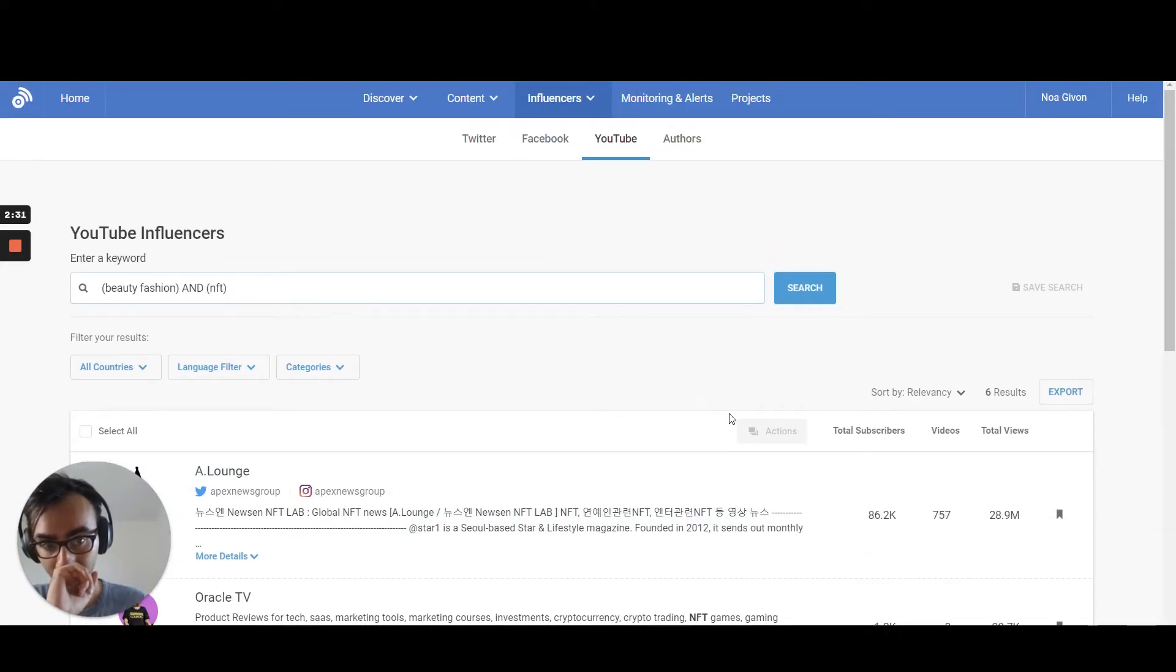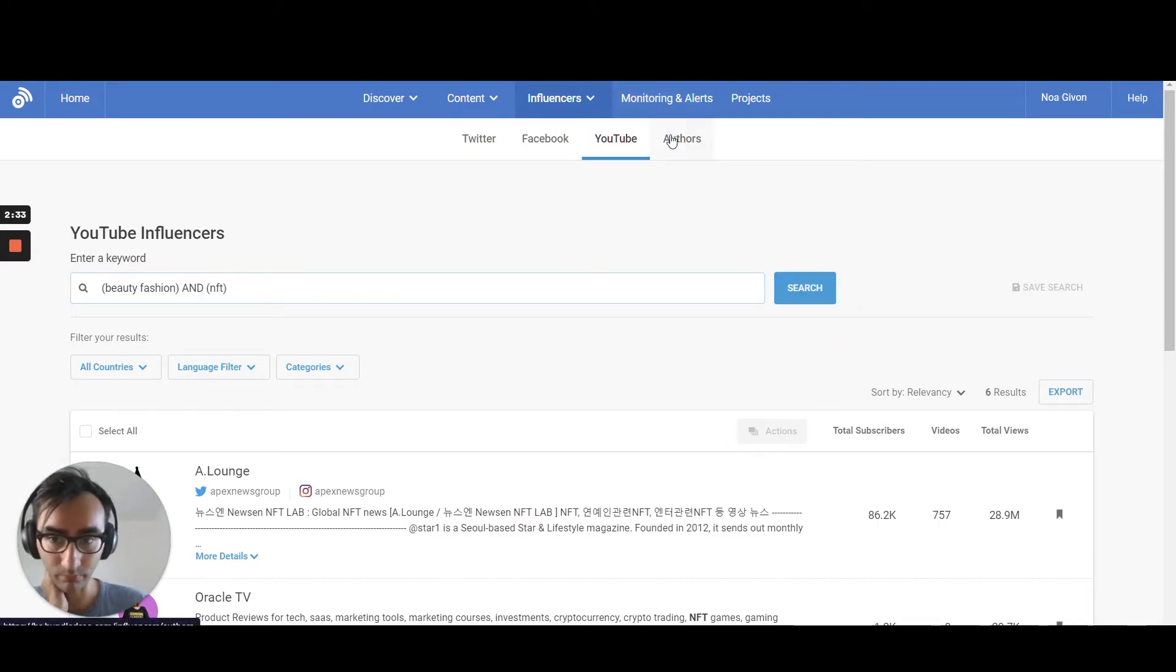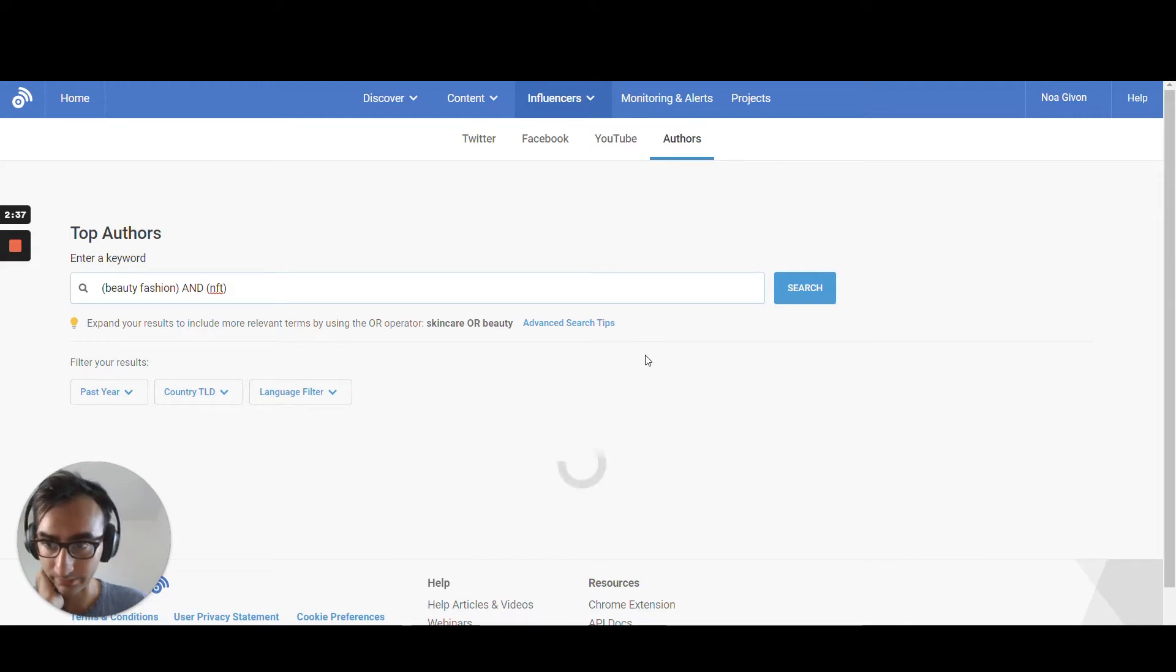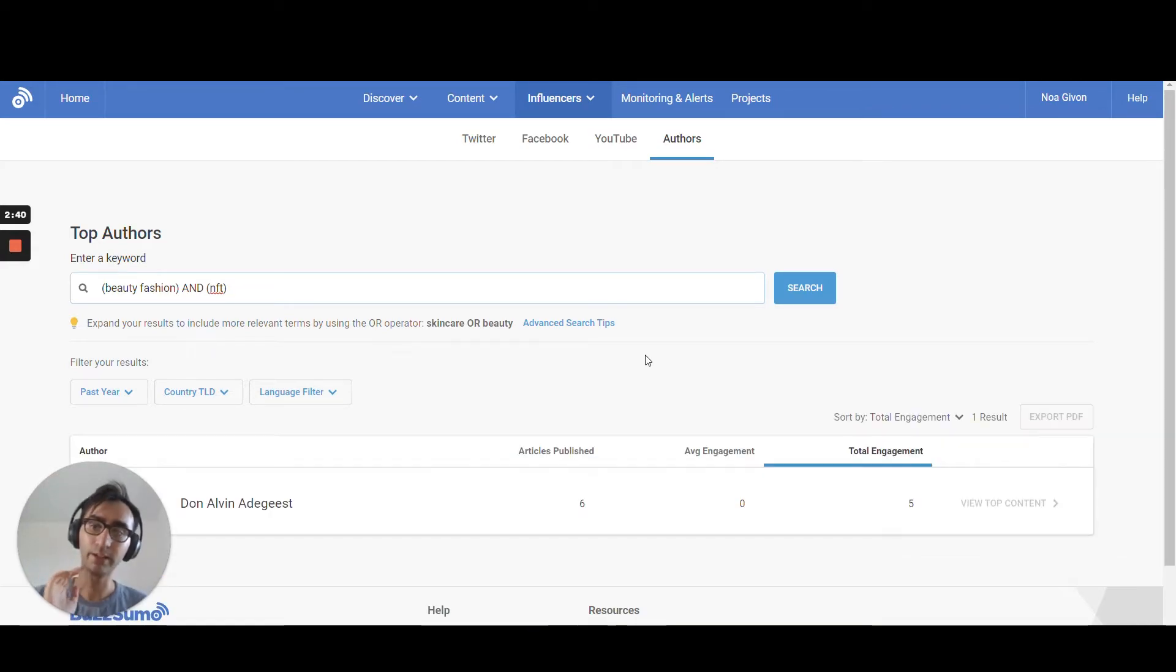And in terms of authors, these are for bloggers. I think you can find bloggers like if you want to, it works better in the traditional market to be honest.